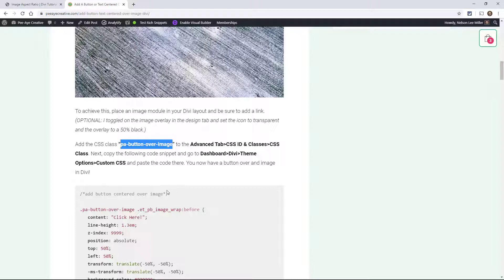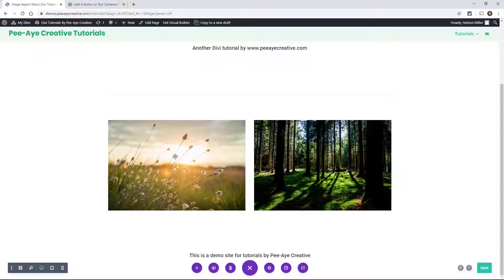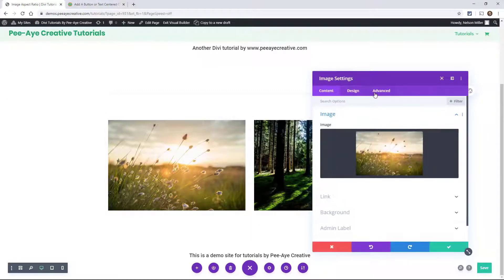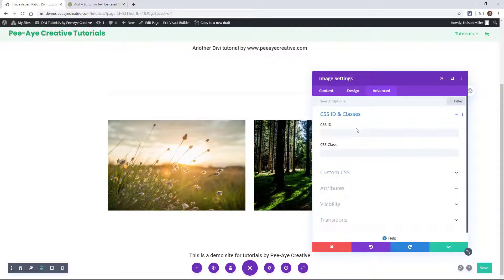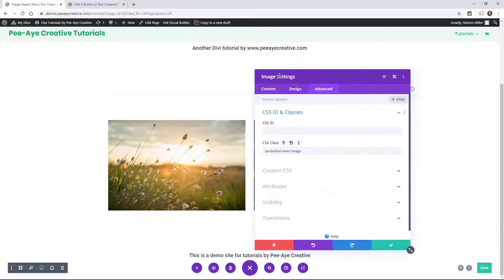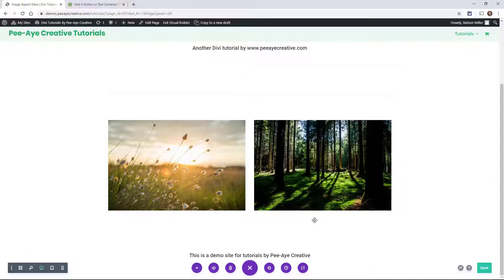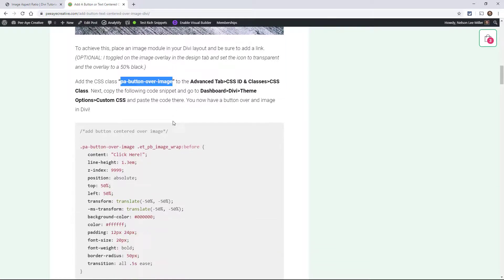So let's copy this class. You'll see this here. It's called PA Button Over Image. You need to copy that. Go here to the image settings, advanced tab, CSS ID and classes, CSS class. Paste it there. Okay. So this image has this class assigned to it. Alright, save that.